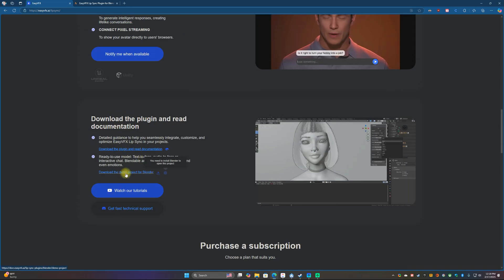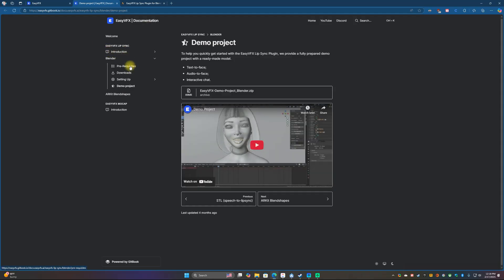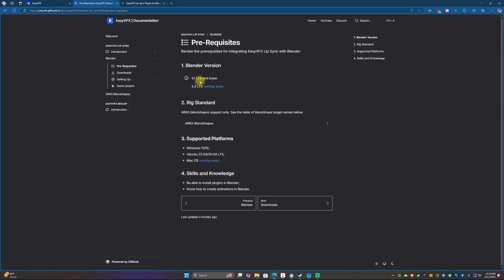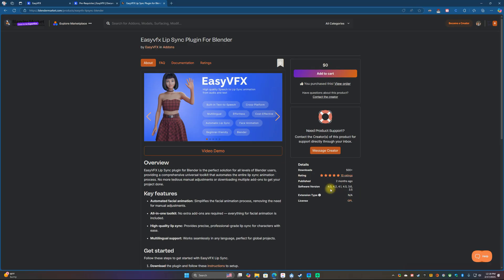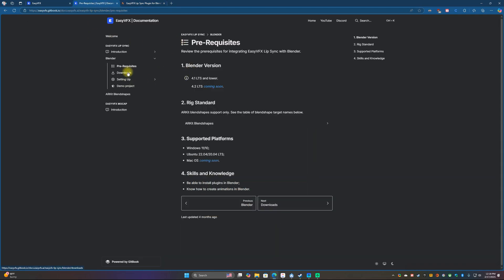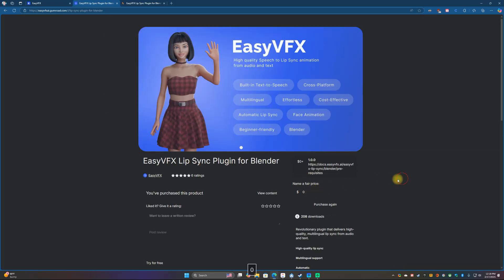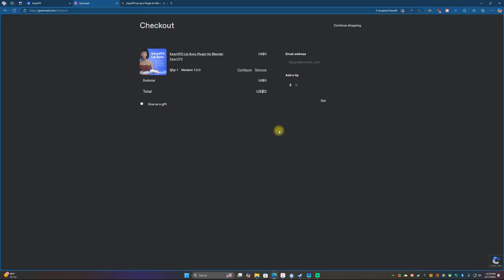Let's go ahead and download the project and plugin so we can get started. You want to check the prerequisites — it says Blender 4.1 and lower and then 4.2, but this is actually out of date. If you look on the Blender Market, you can see it works with Blender 4.3. I have tested it with Blender 4.3 already and it does work.